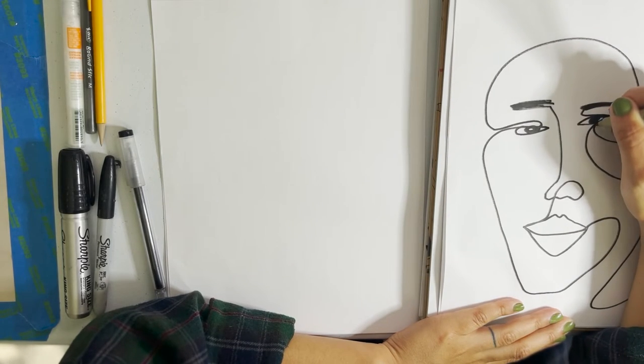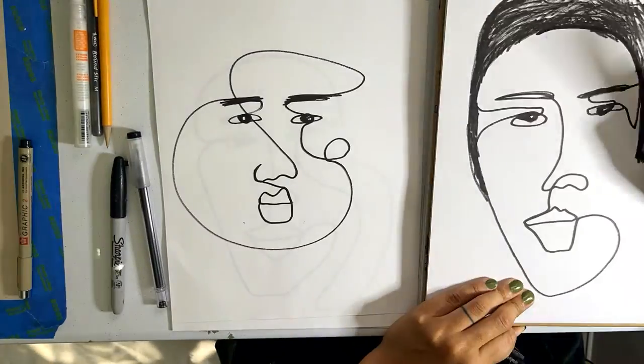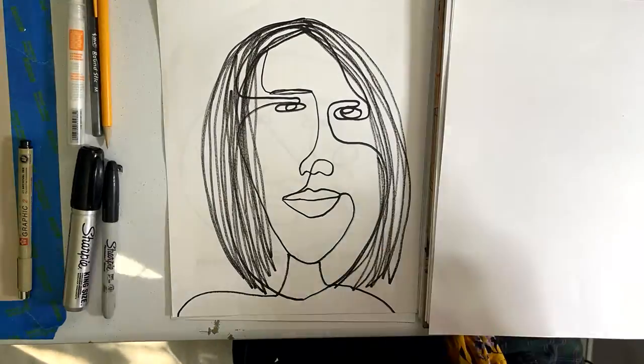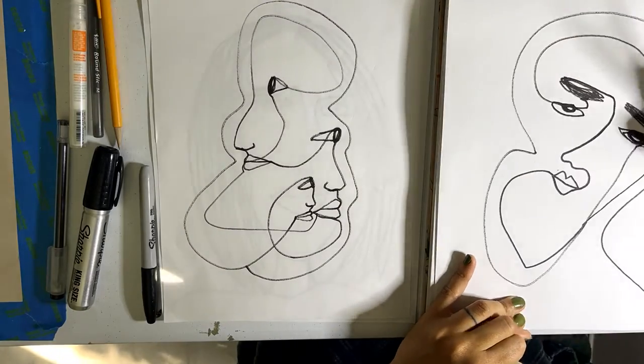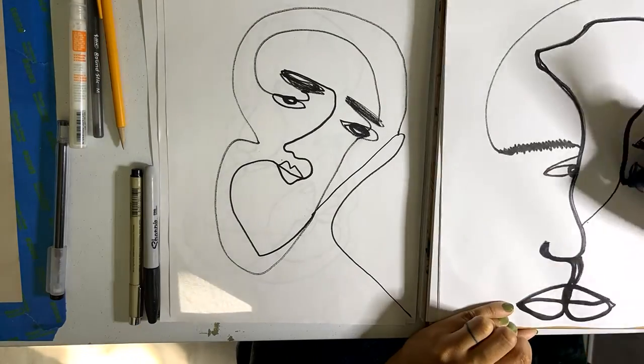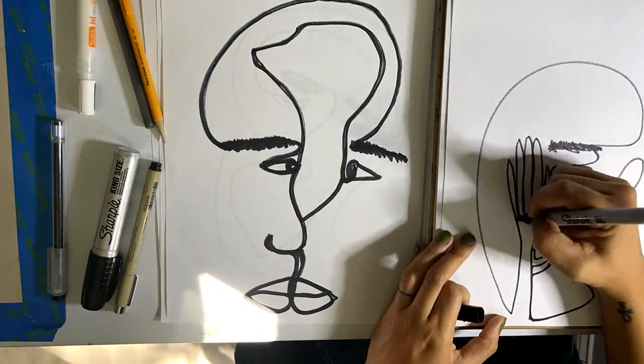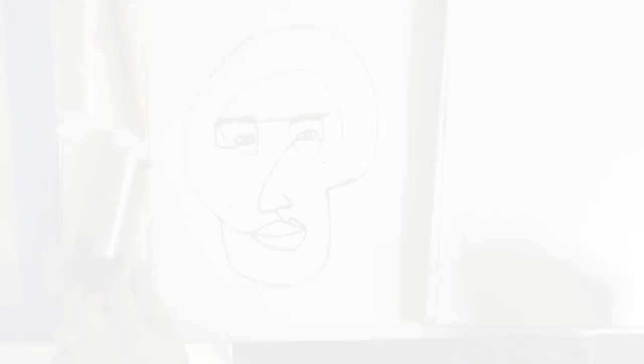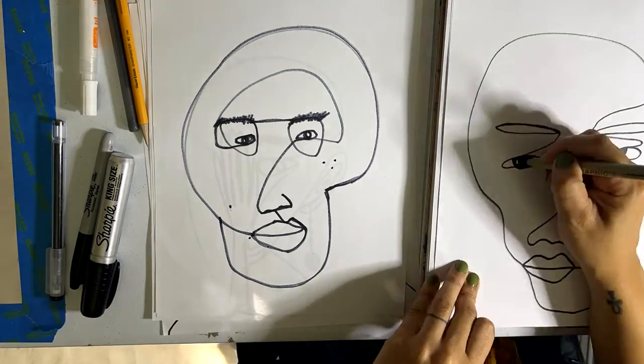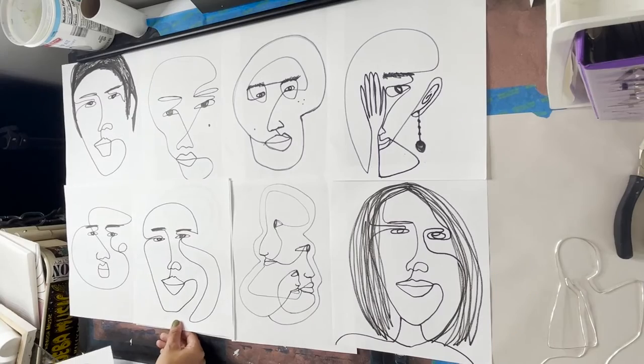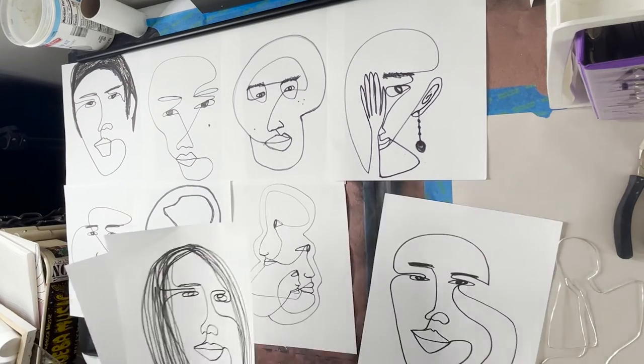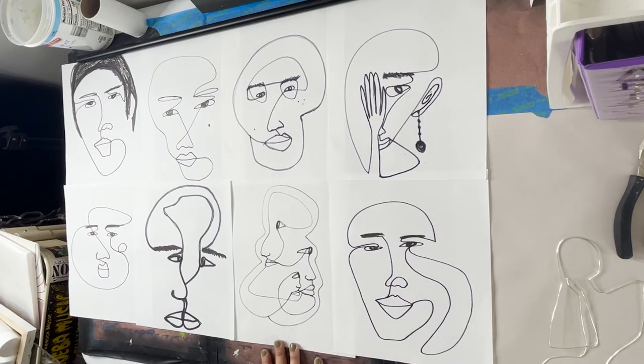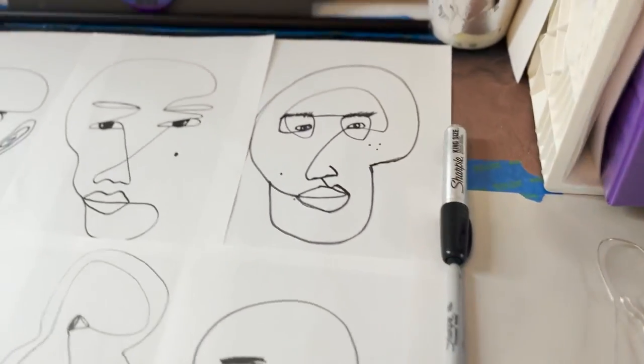Sometimes when creating as adults we can get stuck in our heads with our day-to-day life, but this is a great exercise to just create. You're just being in the moment.